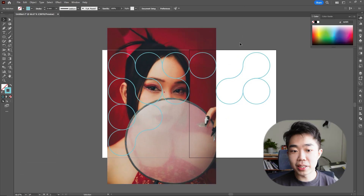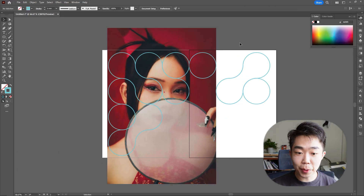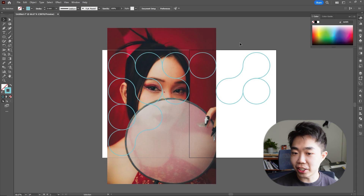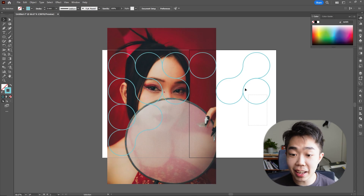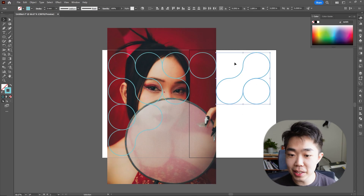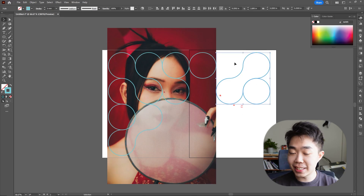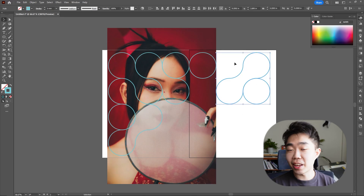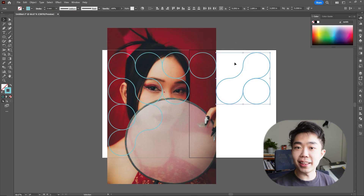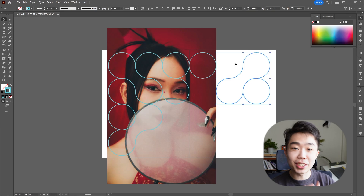I'm pretty happy with something like this, so I'm going to preserve what I have. You can see I've left two elements on the right so I can put something else in there — you'll see what that is in a bit. The Pathfinder tool is something that's super essential for anybody to have.